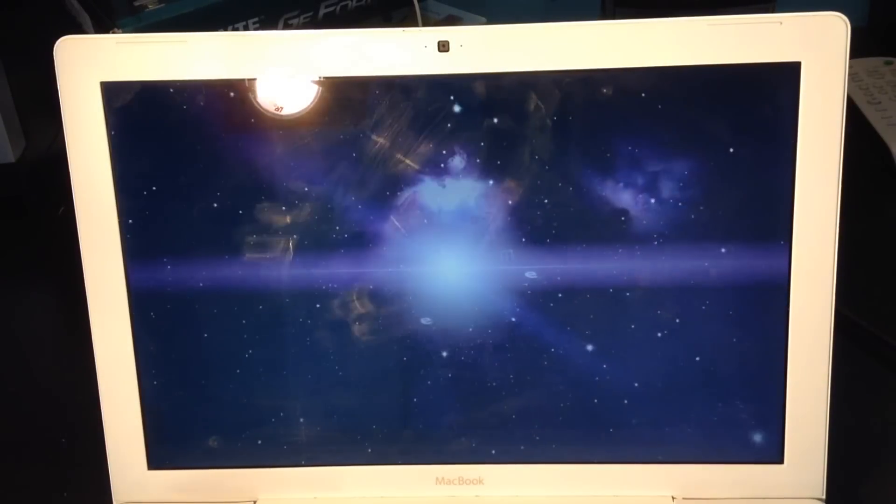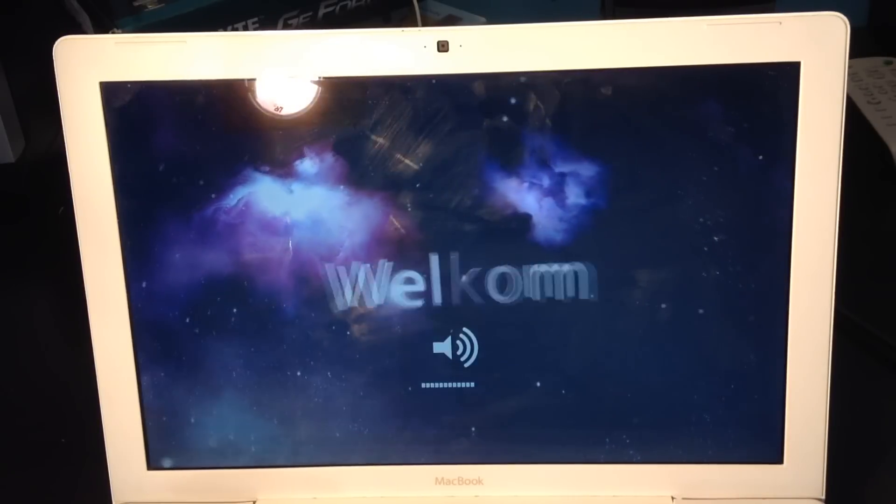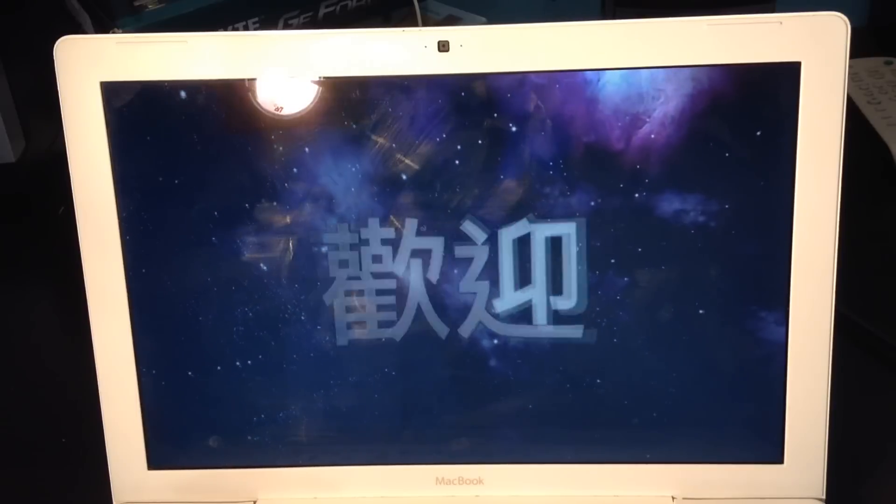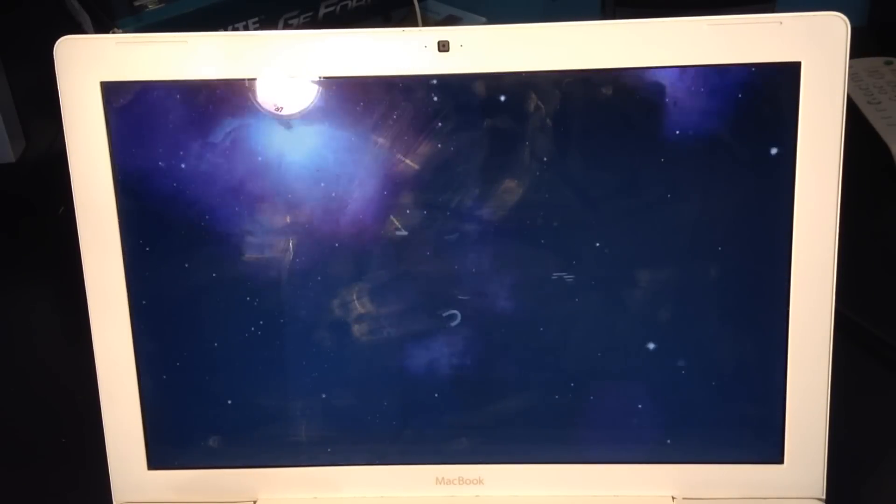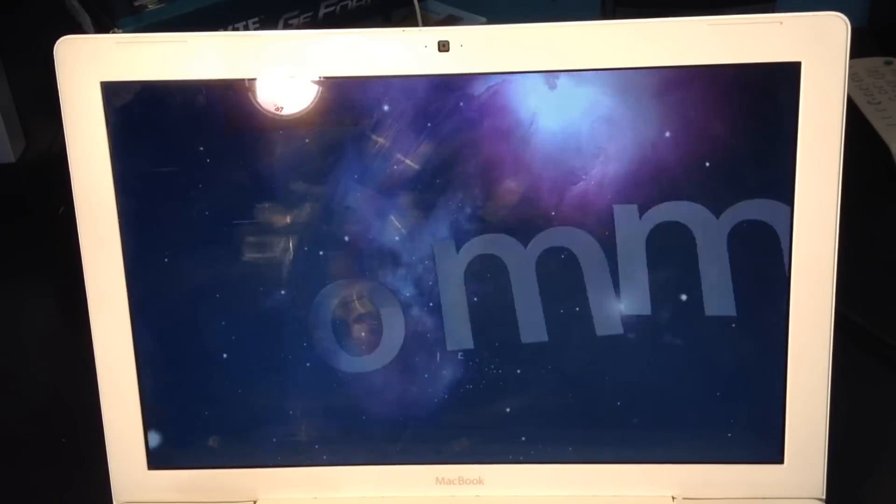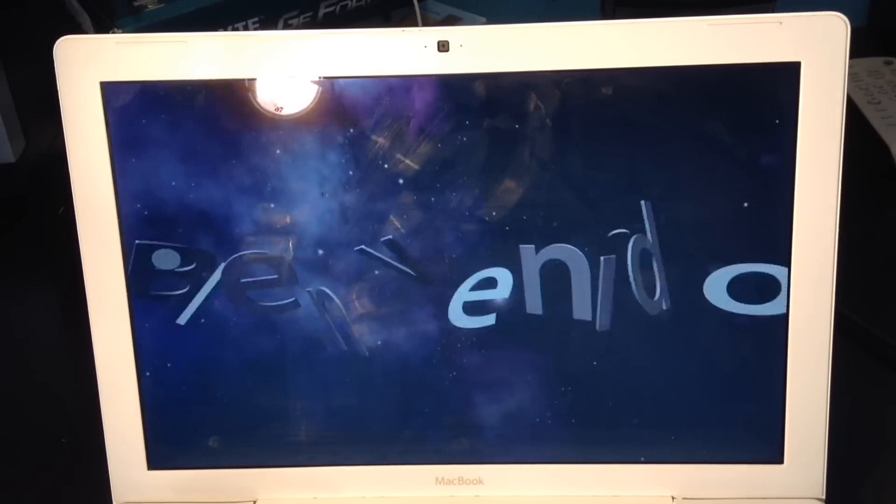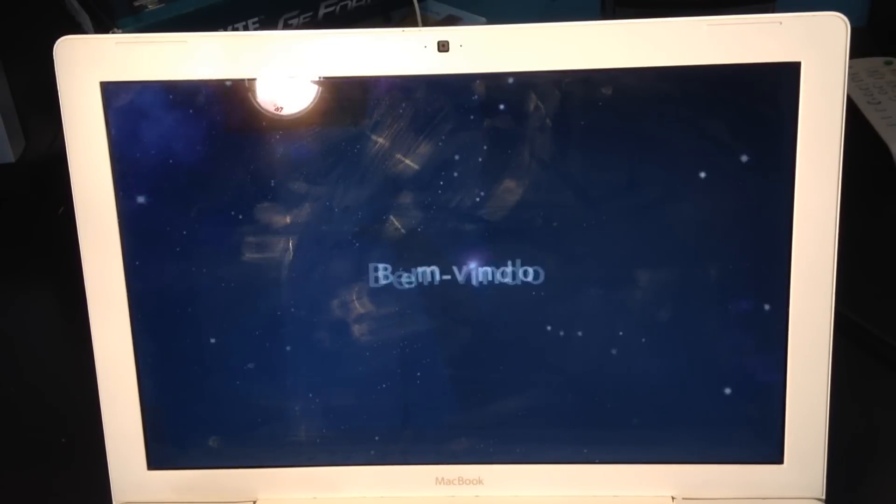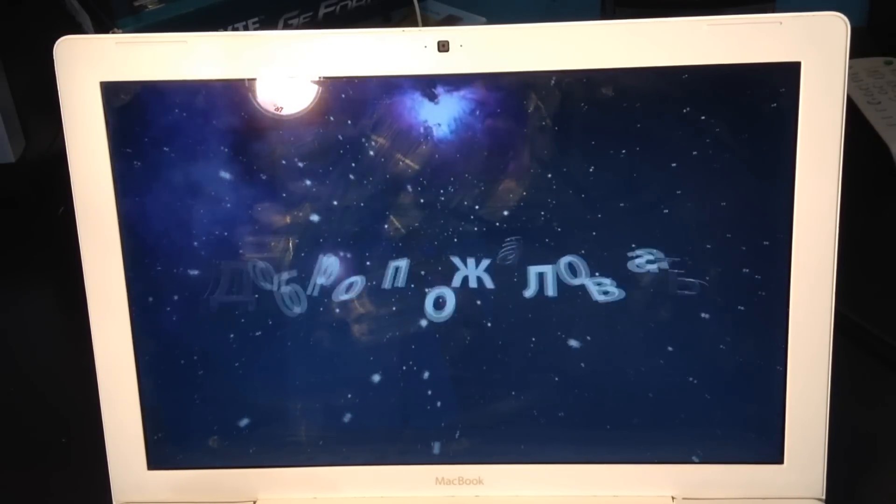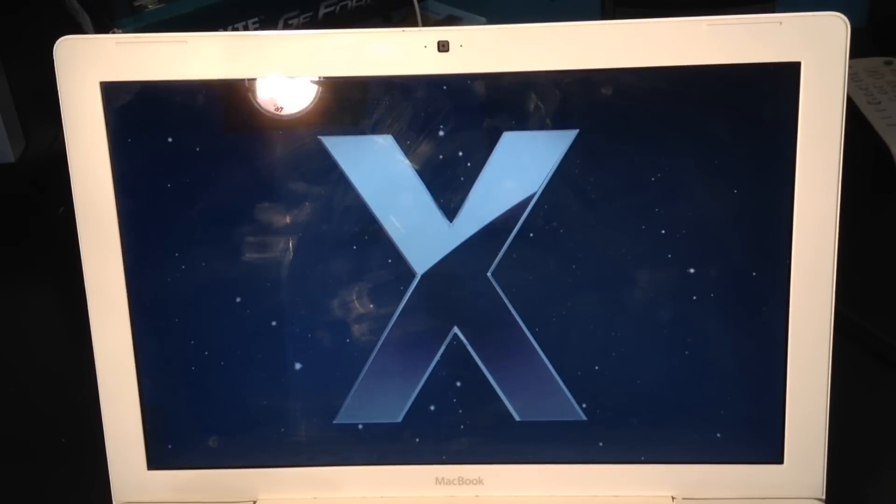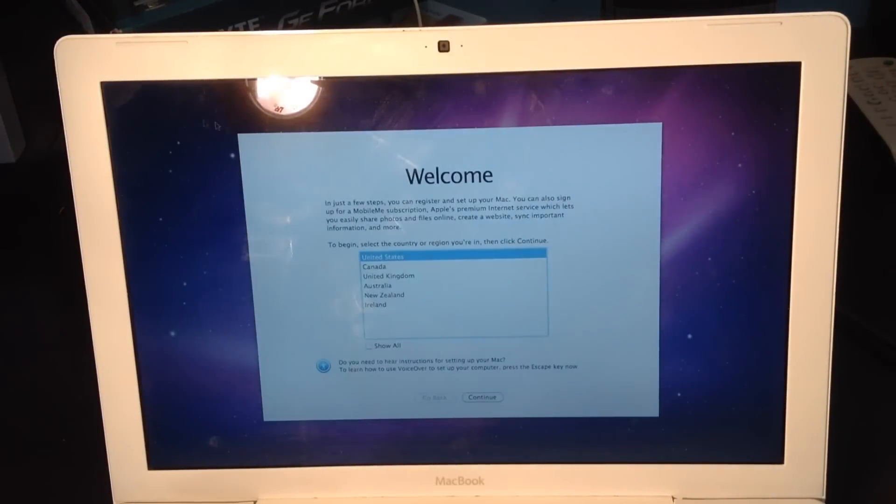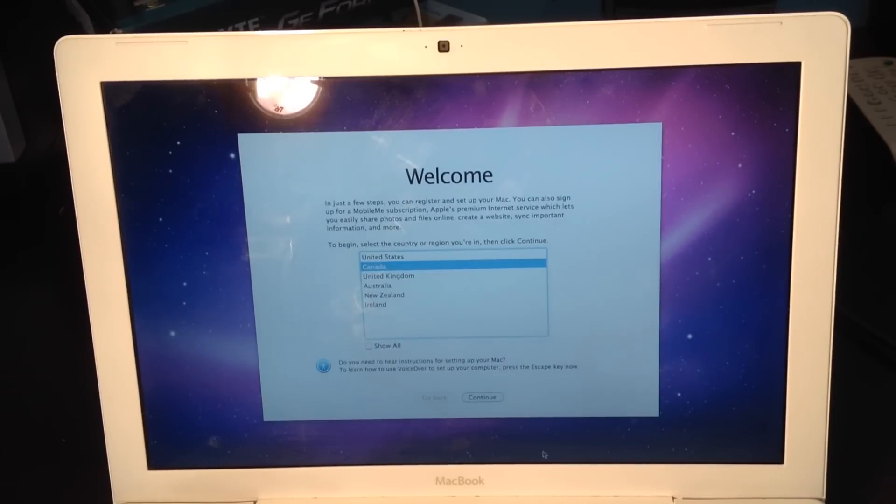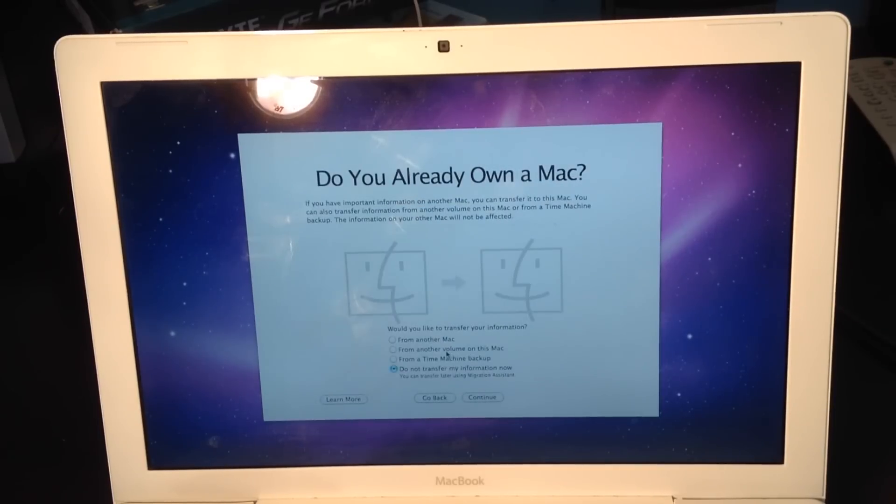Now that it's loaded, it's going to show you the intro video. I'm going to set it up, and what I'm going to do is transfer my data from a Time Machine backup. The setup is finished - don't forget to register and enjoy your Apple computer.